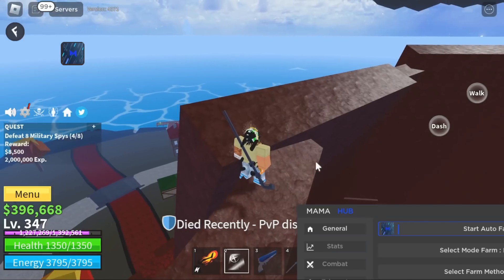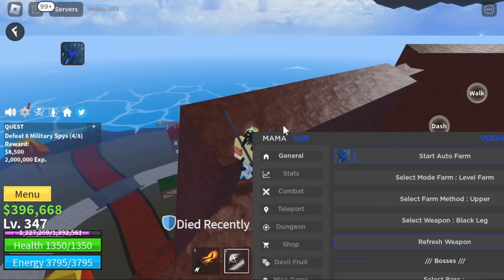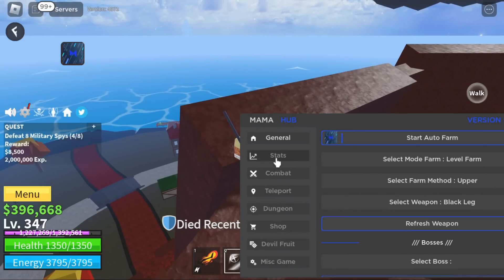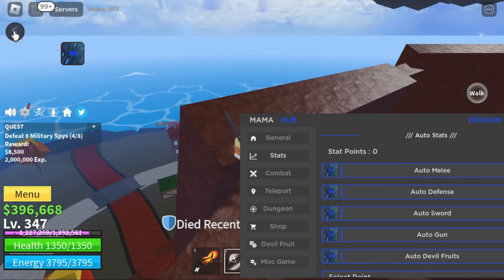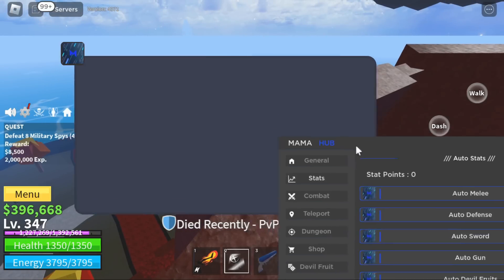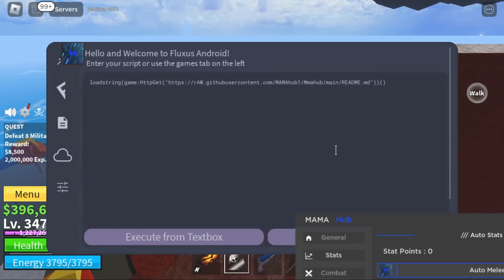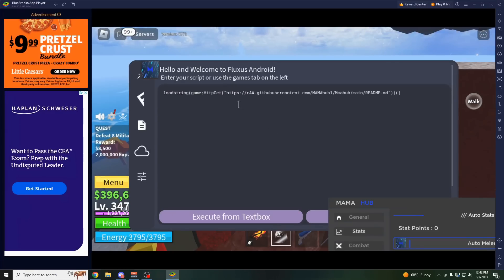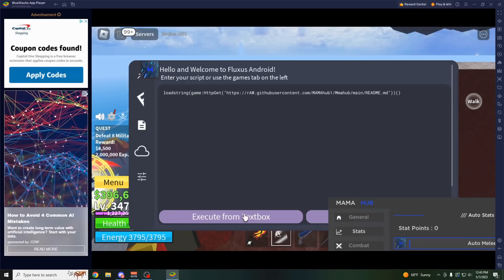So as you can see right here, I'm using this Blox Fruit script, this is just some random one I found, but as you can see, I open up this executor and I'm actually on my computer right now, as you can see, and then I can just execute any script straight from here.